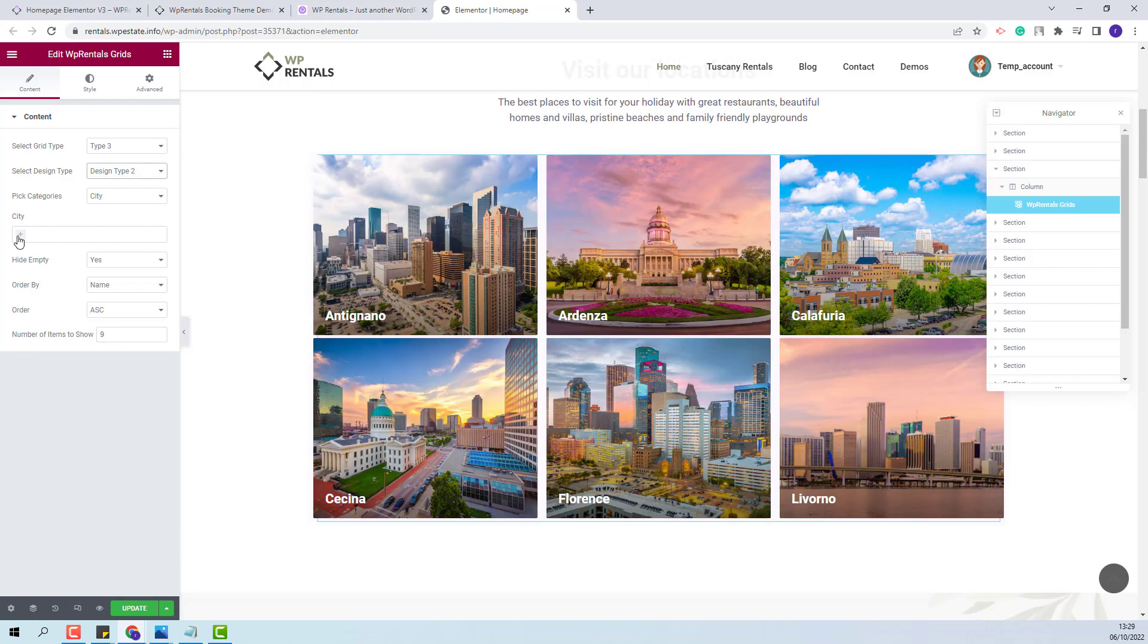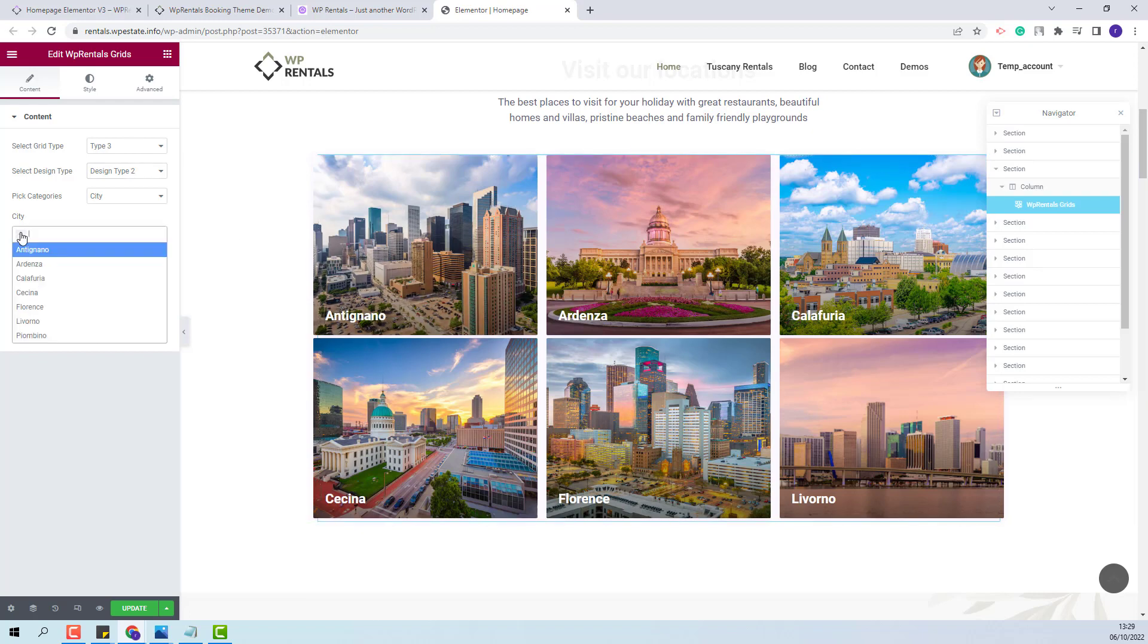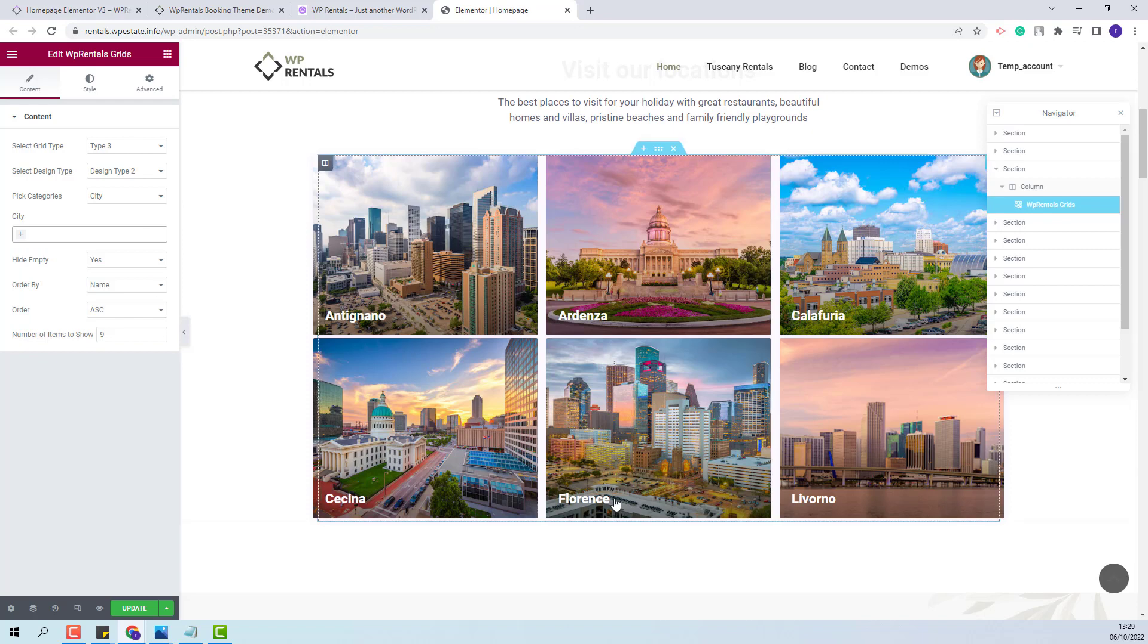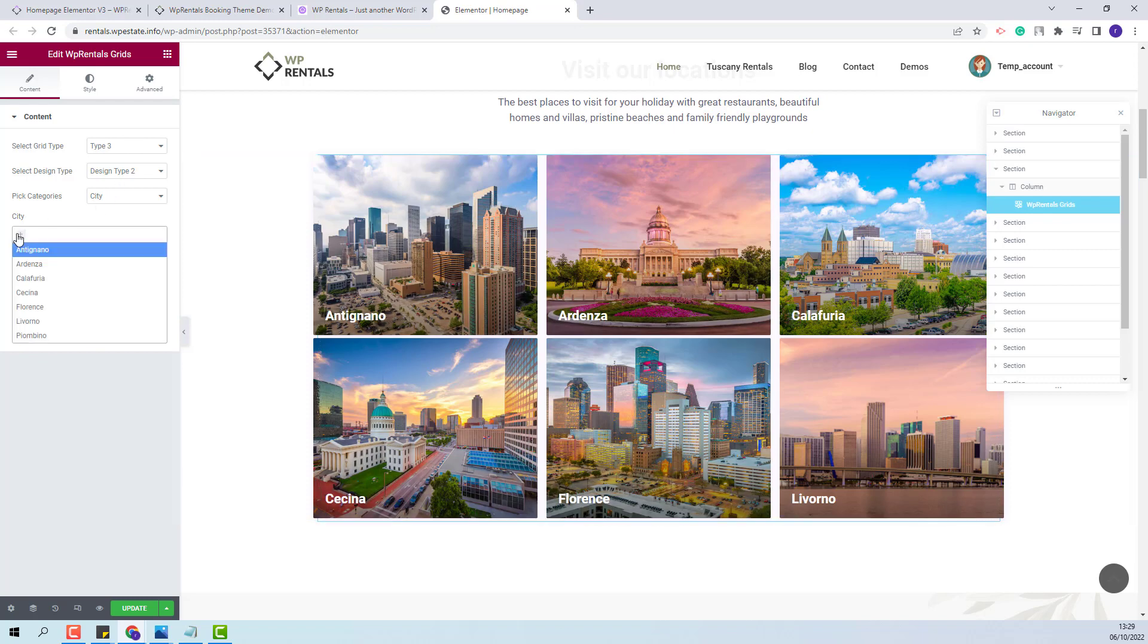Here you can select the city categories that you want to display. If you leave blank all the city categories will be displayed. But you can select only some of them.